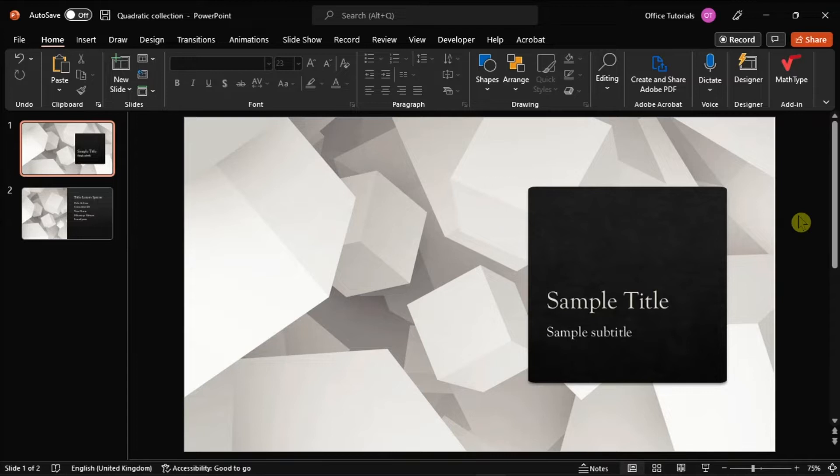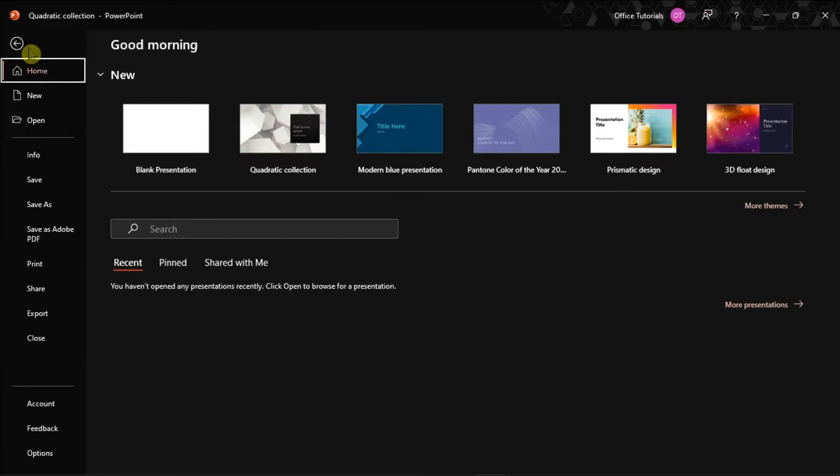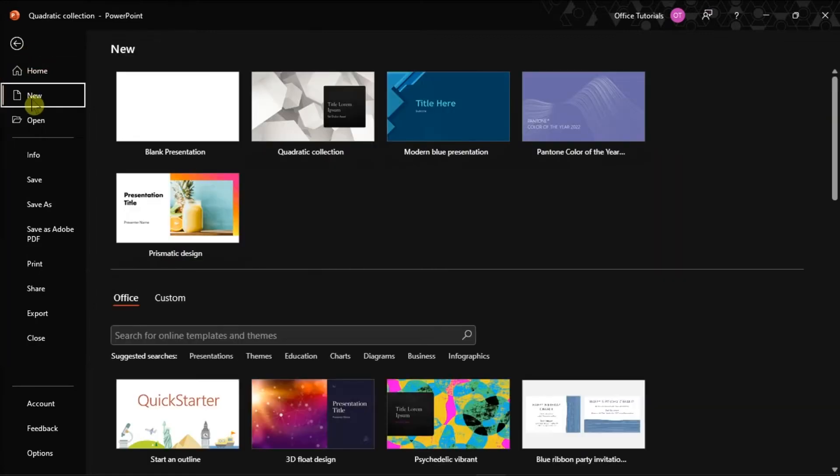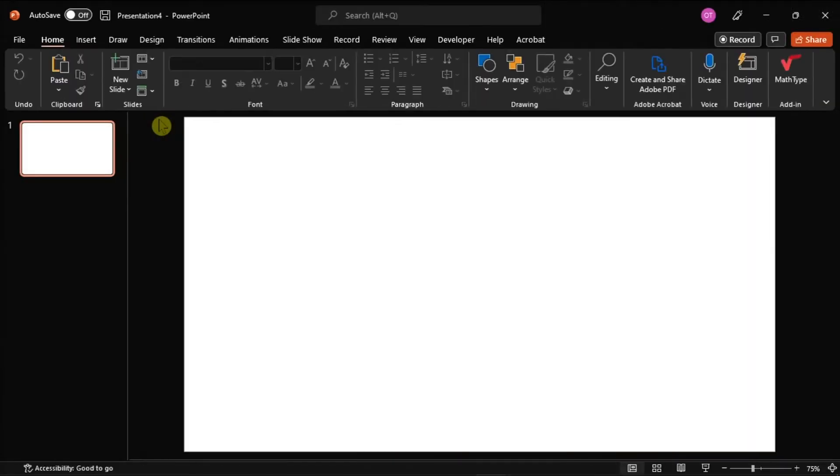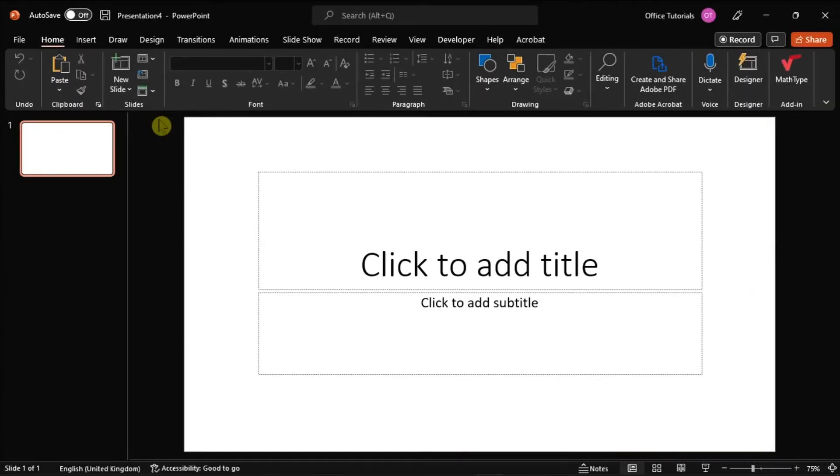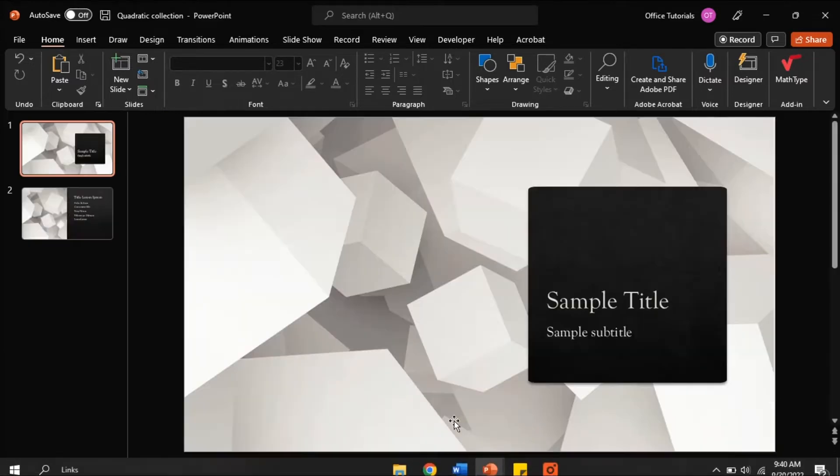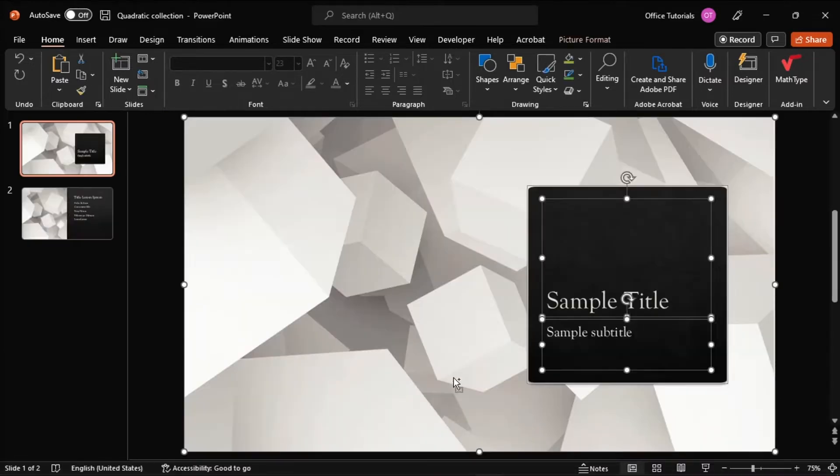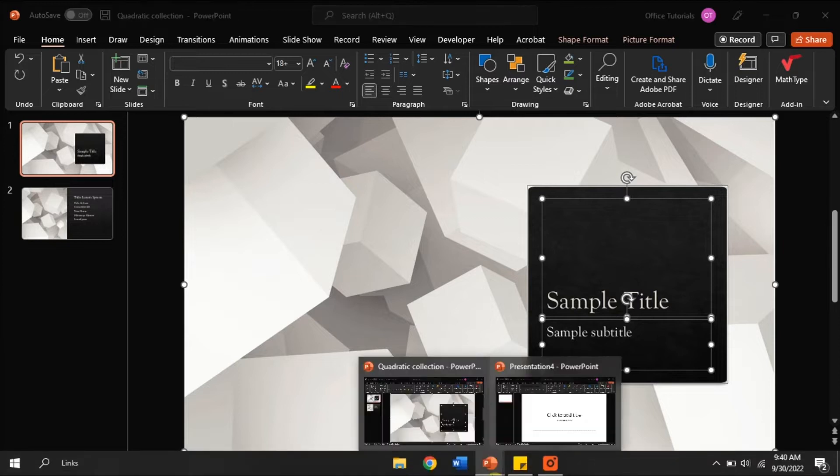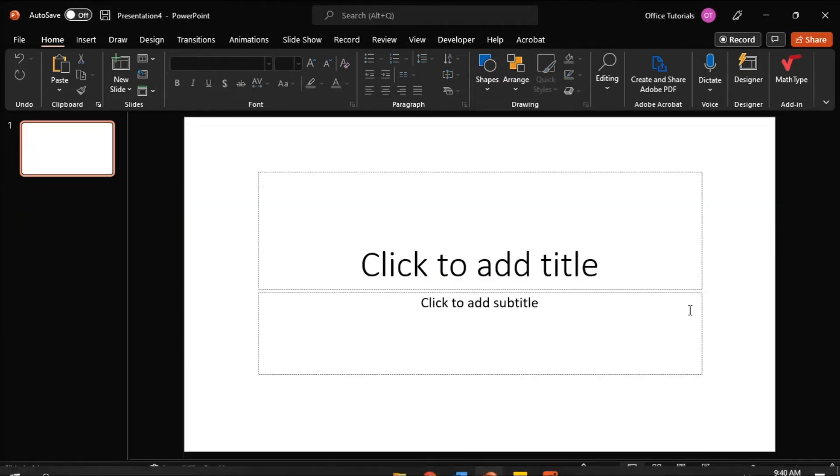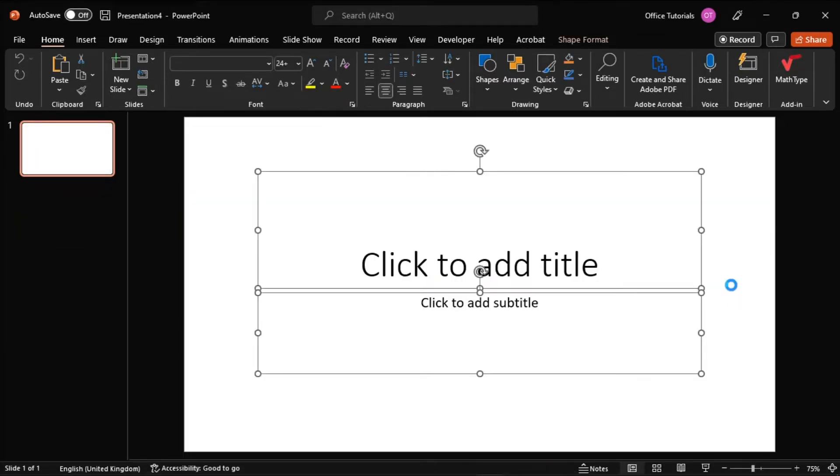For the first workaround, create a new presentation by selecting the File tab and clicking the New option. Then, copy all the slides from the presentation that won't save and paste them into the new presentation.